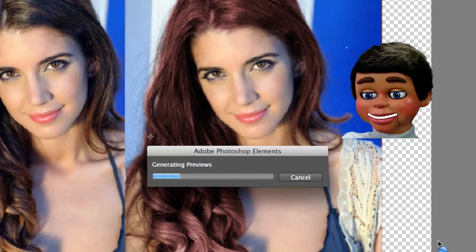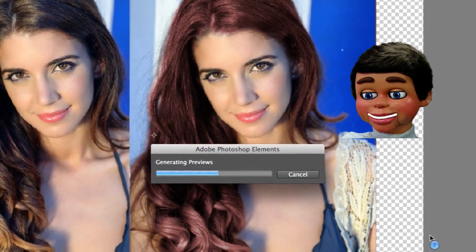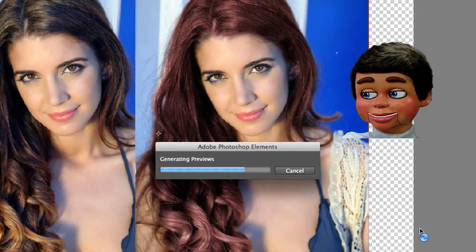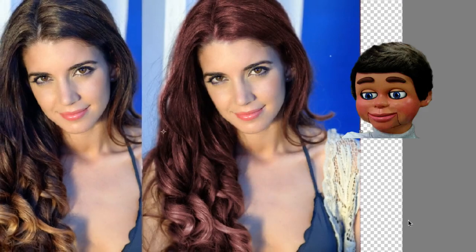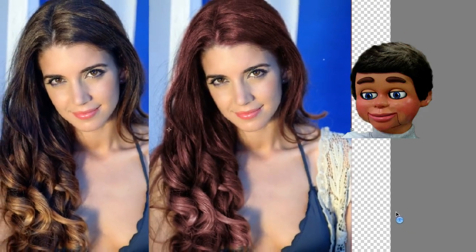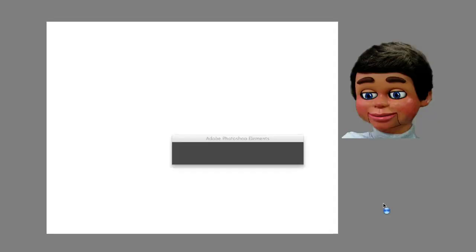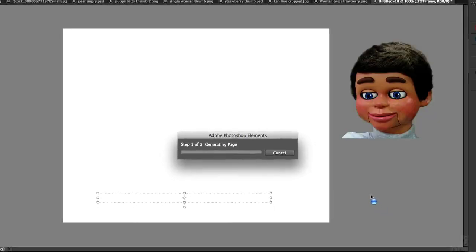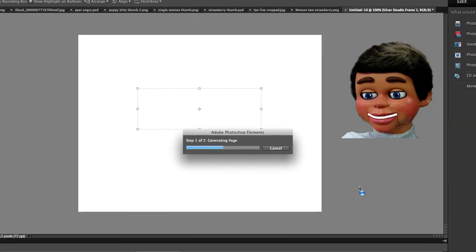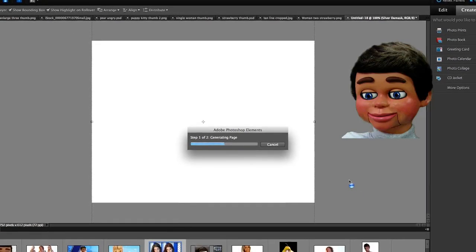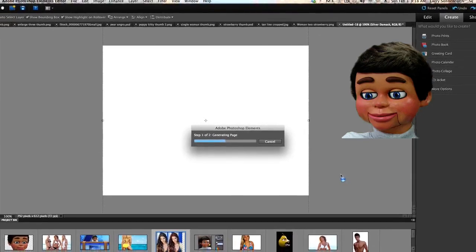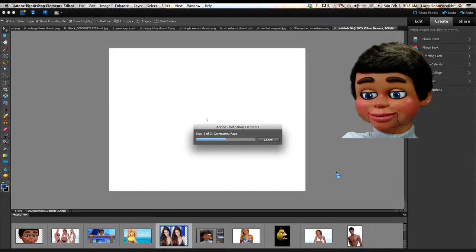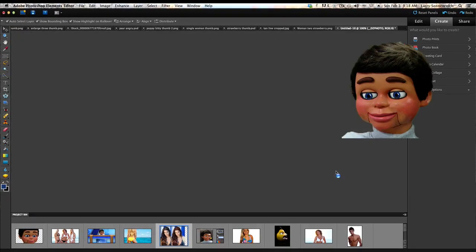And Photoshop Elements goes to work. And it's now creating your calendar for it. It usually takes about 15 to 20 seconds for your calendar to be created. But stand by, because the magic's gonna happen.